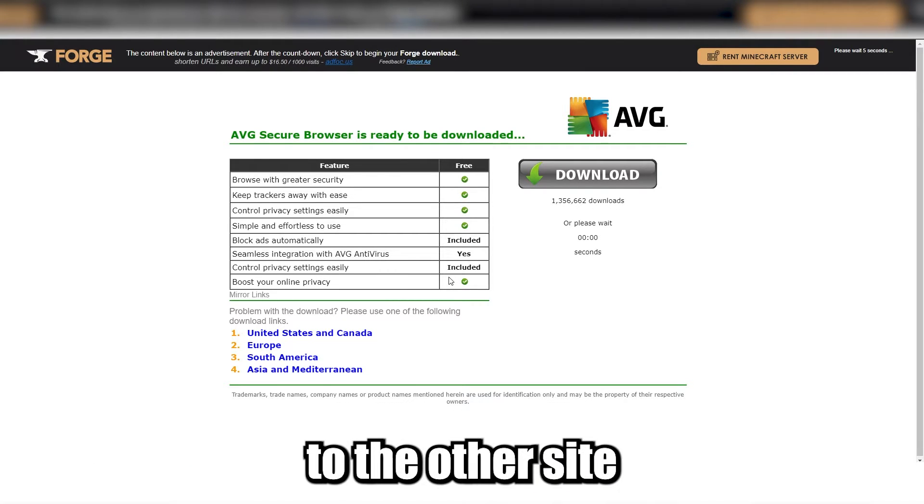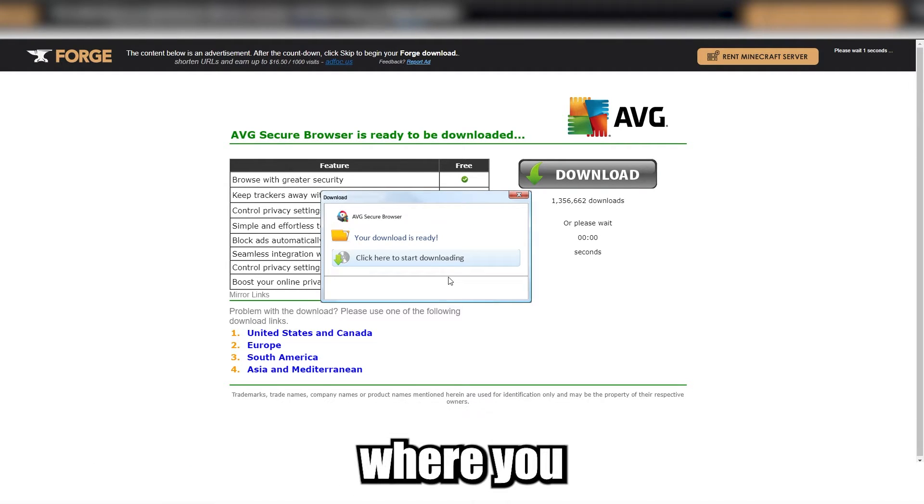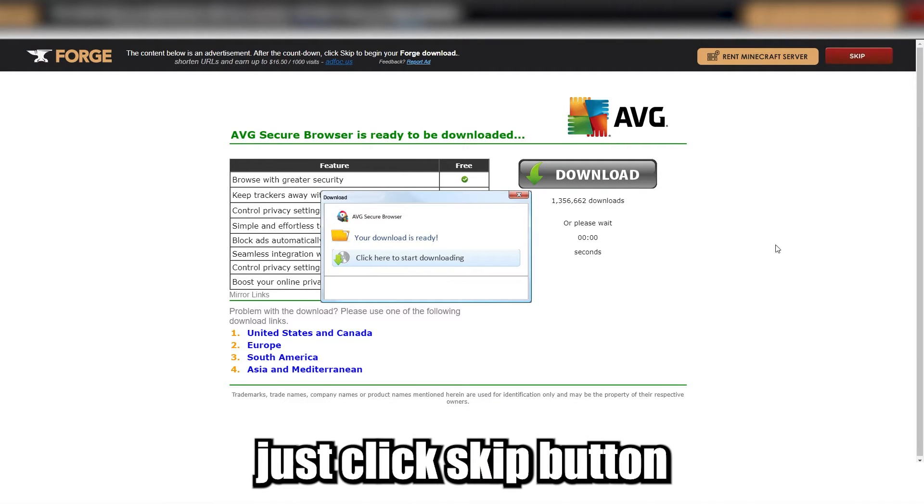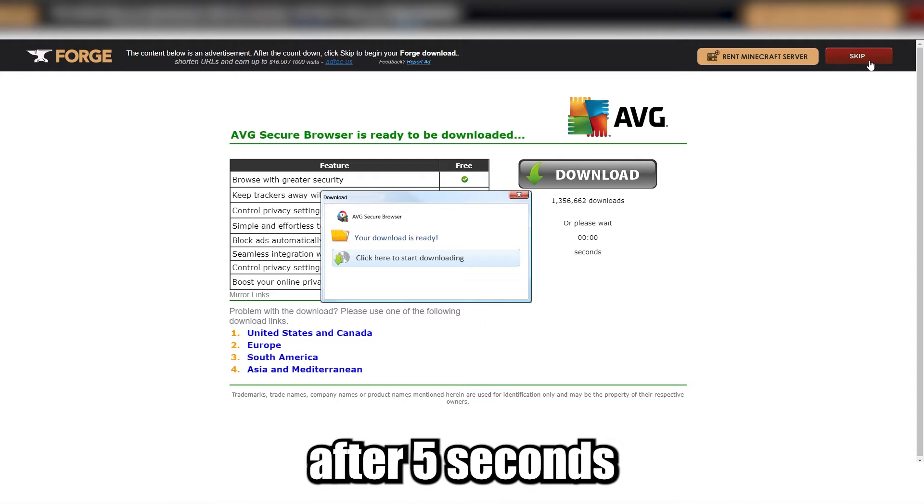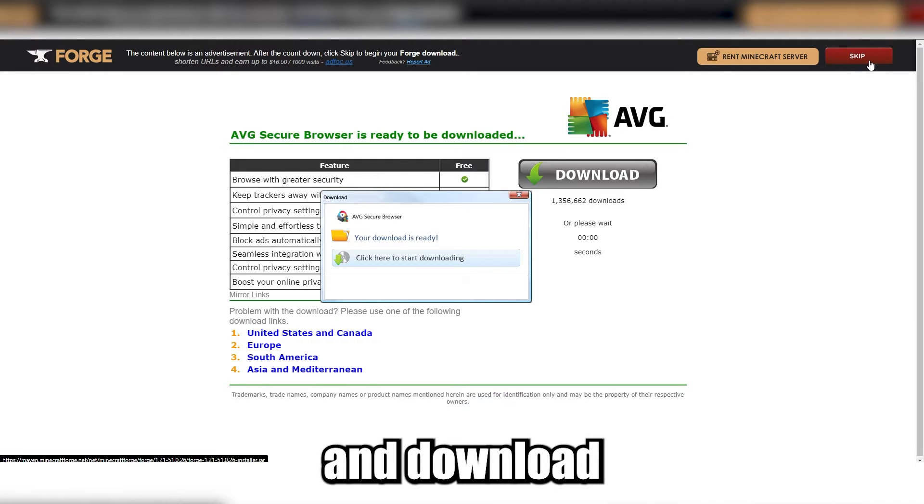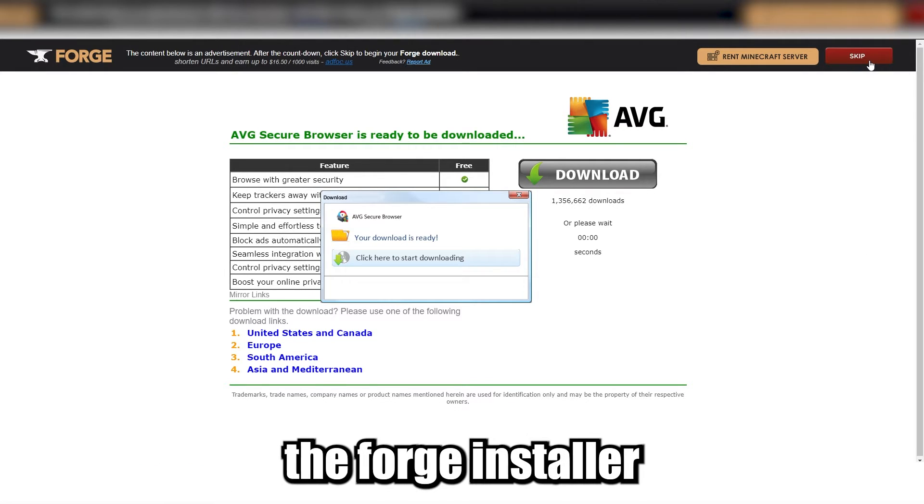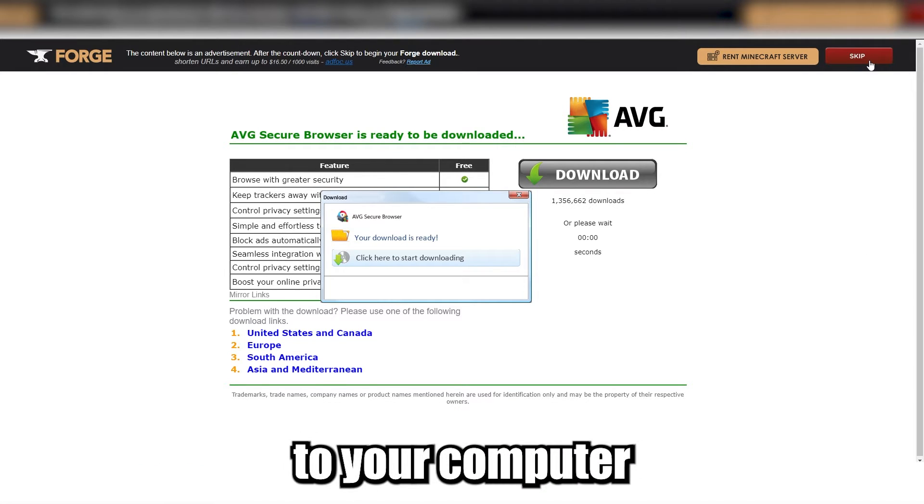This will lead you to another site. Just click the skip button after 5 seconds, and download the Forge installer to your computer.